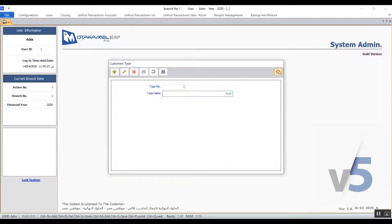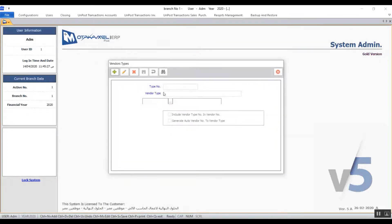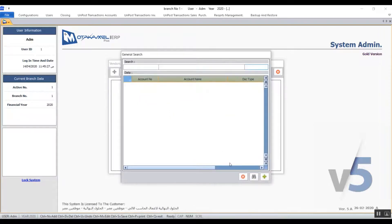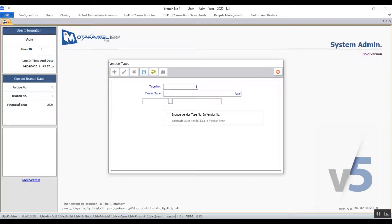Next we have vendor types and it works exactly like customer types. The type number is automatic once you click on add and you just need to enter the type name. You can link this vendor type to an account by pressing F9 in the field or by clicking the icon which opens the chart of accounts. The variable 'include vendor type number in vendor number' will include the type number in the vendor's code if you activate it. For example, if the type is local vendors and that type is number one, and it includes three vendors, then the first vendor's code will be 11, the second 12, and the third 13. However, if you do not activate this variable, the vendor codes will just be 1, 2, 3.